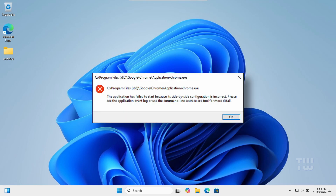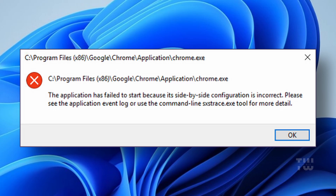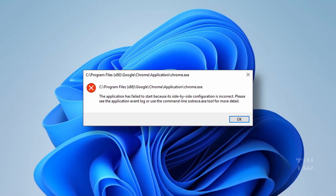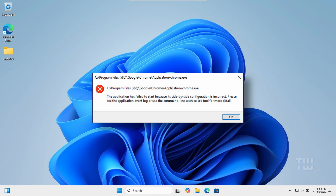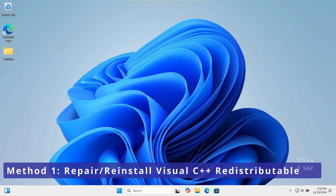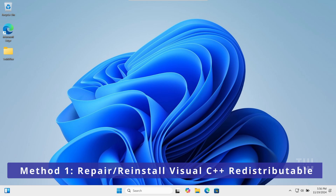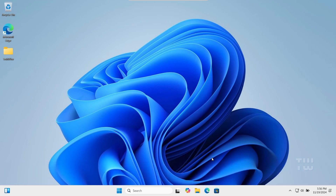In this video, I'll show you how to fix the 'application failed to start because side-by-side configuration is incorrect' error in Windows 10 and 11. This error typically occurs due to a problem with the Visual C++ Redistributable, or when an application can't find the correct dependencies to run. I'll show you four different methods to try to resolve the issue. Often the issue is caused by missing or corrupted Visual C++ Redistributable — you can try repairing or reinstalling it.